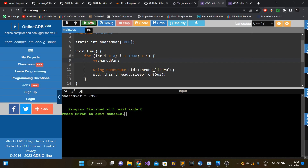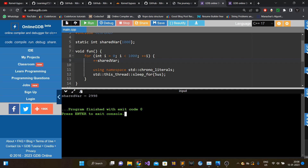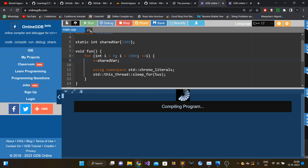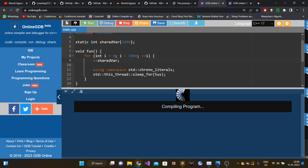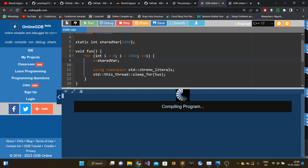If I do another run, some other value is printed — you see now it's 2,998. And if I do another run, again this program has unpredictable behavior. Now the correct value is printed, but this piece of code actually has a race condition. Now you can see it is printing 2,997.